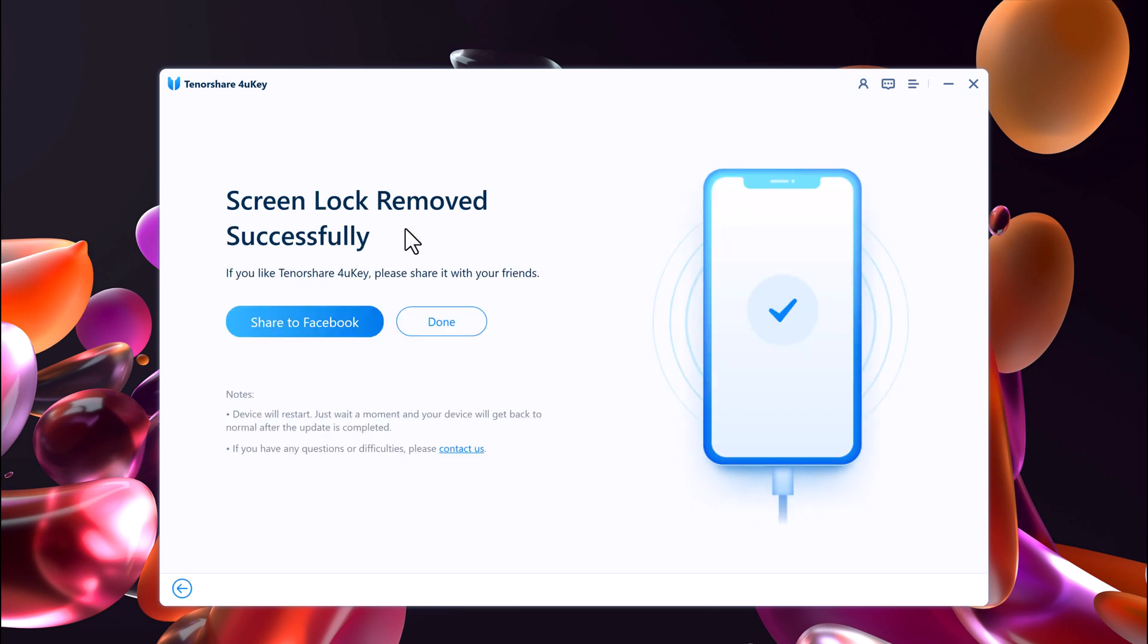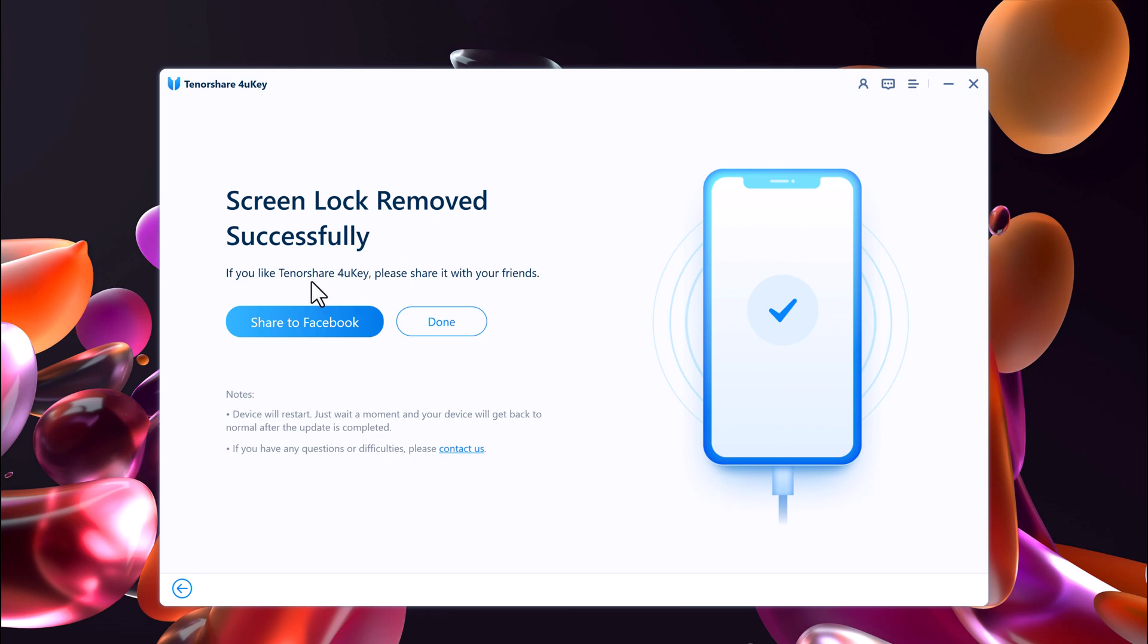When the process completes, it will say that the lock screen has been removed completely and your iPhone will say Hello. If this screen looks familiar to you, that's because it's the initial setup screen that you saw when you took your iPhone out of the box for the very first time. So follow the on-screen instructions and select the language, country, and Wi-Fi network.